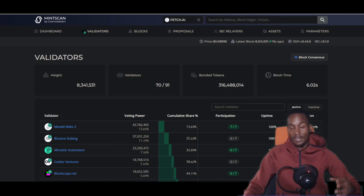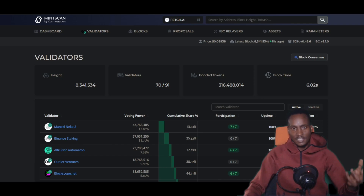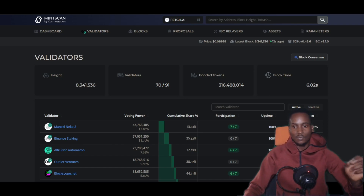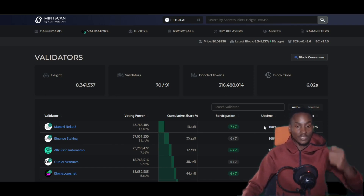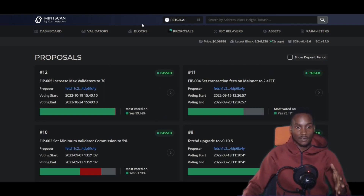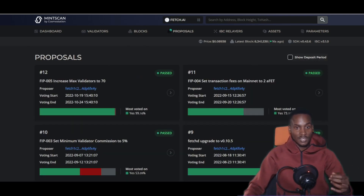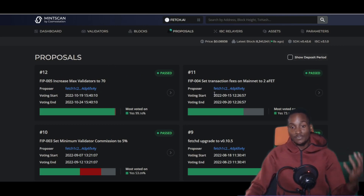You can also look at proposals on a particular network. For example on Fetch.ai on Mintscan, you can see proposals like 'increase the maximum number of validators to 70,' FIP-004 'set transaction fees on mainnet to 2 FET,' and other proposals. There are also other platforms providing more analytics, like Smart Stake, which tweeted about Fetch.ai and implemented it on their platform.